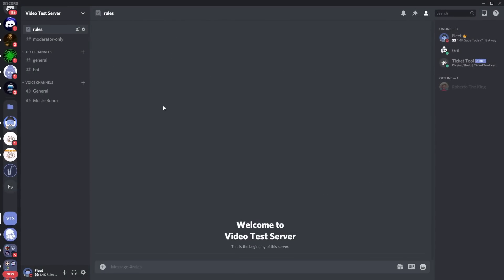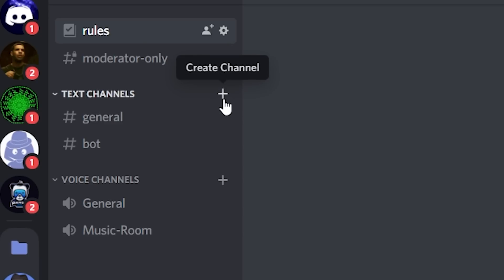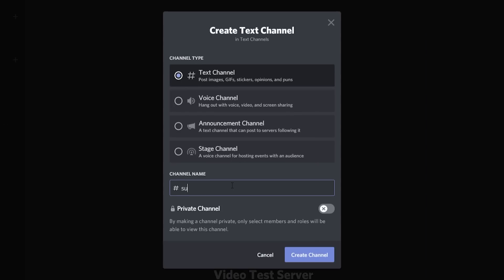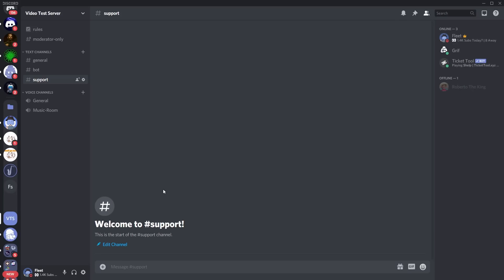Another thing we need to do in the Discord server is create a support channel. Go to your text channels and click the plus to create a new text channel. You're going to want a support or ticket channel — this is where members will go to create a ticket. It'll be like a little menu. So just make a channel called 'support' or 'ticket', and that's where members will actually be able to create tickets.